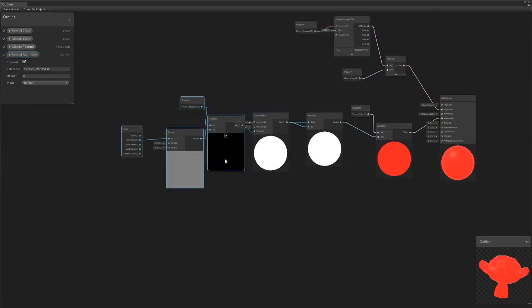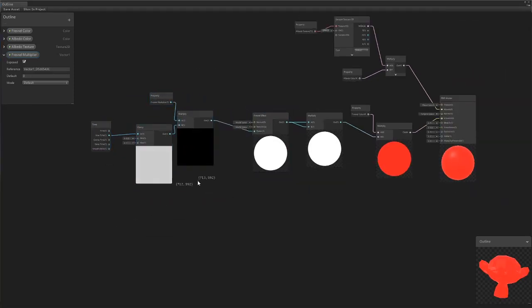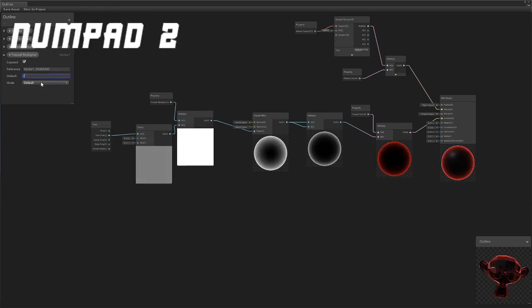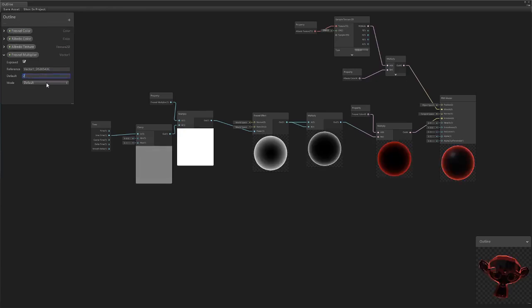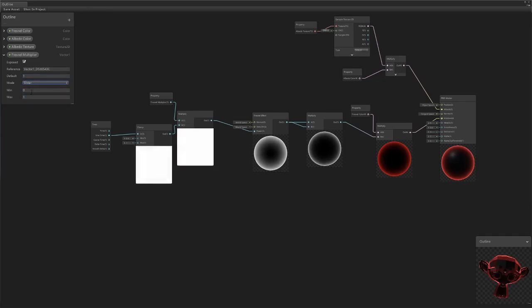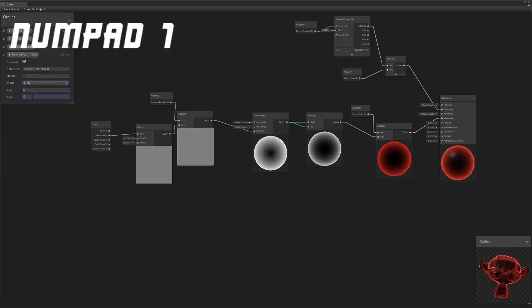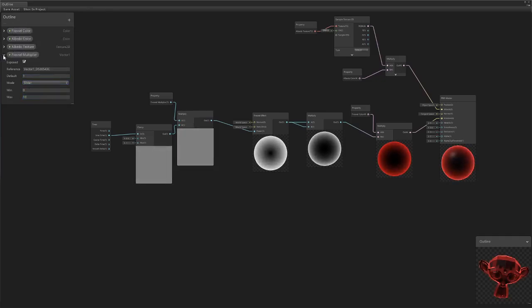Now because our Fresnel multiplier is on 0, if we were to change it something like 2, what we can do here is set it to a slider, just set between 0 and like 10 or some arbitrary value.